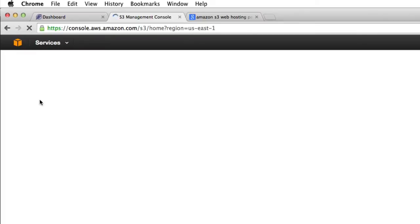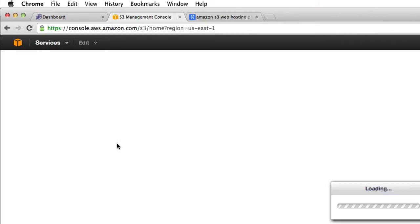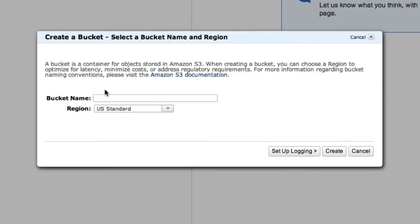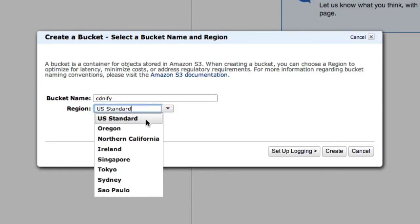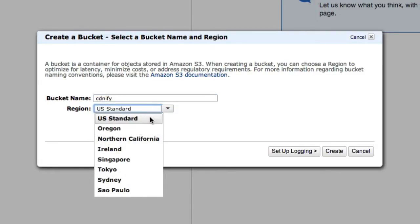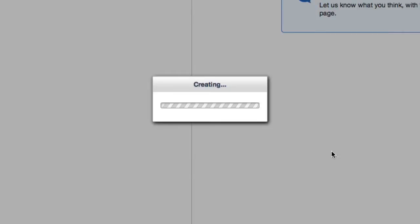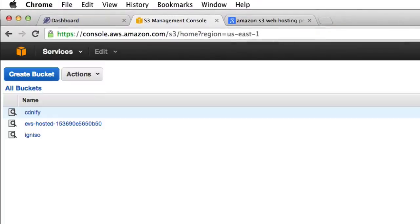And for the purposes of this video, I'm going to create myself a new bucket. And let's just call this CDNify. The region can be anything you like, although I'm just going to use the standard option here. We'll create that bucket.